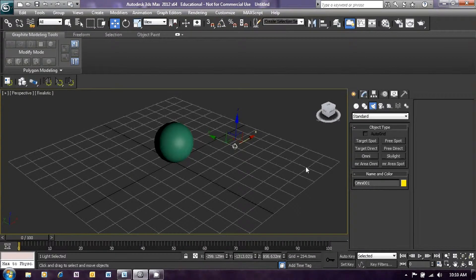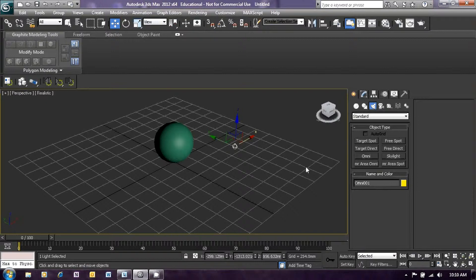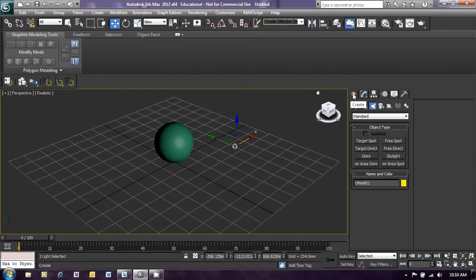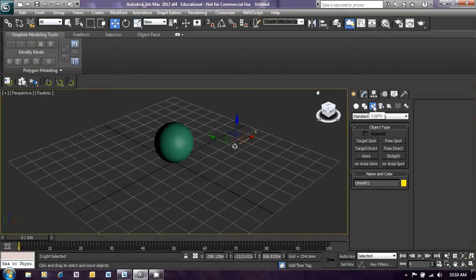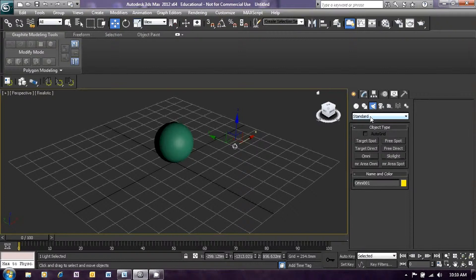Okay, now once we've created that first light, we need to create the second light, which is going to become the laser beam. So let's do that now. Click on the create icon and ensure you have lights selected and ensure you have standard lights selected.